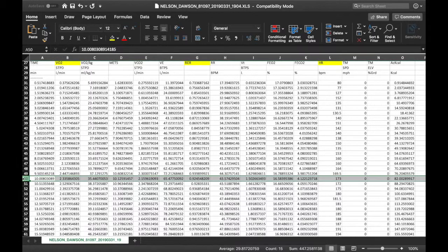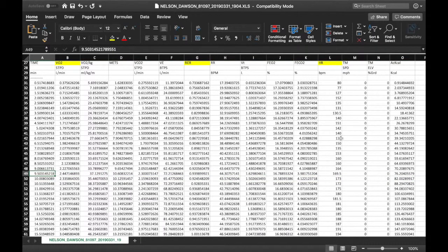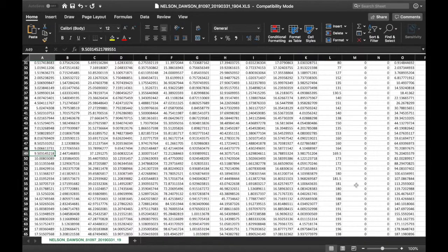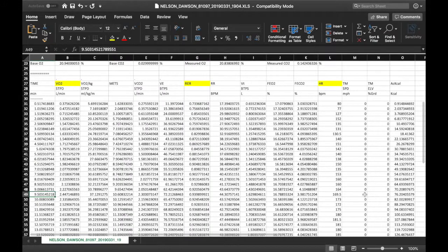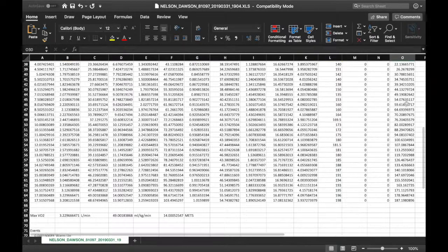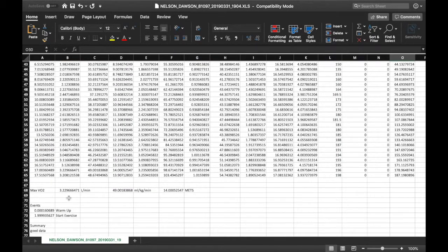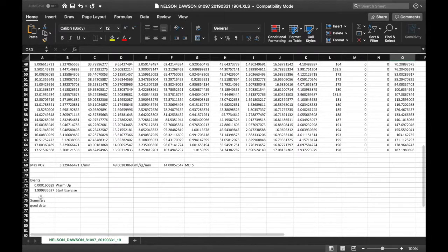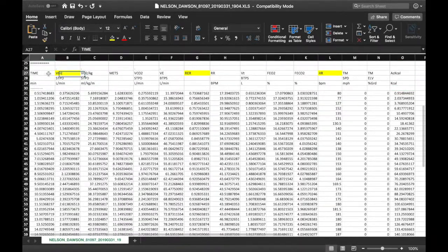Treadmill speed and treadmill elevation would come up if you ran the VO2 protocol through the metabolic cart, but we did a manual test just increasing the speed on the treadmill with the buttons, so that's why those didn't populate. Those columns can be useful for looking at different heart rates at different speeds and grades. Last but not least is calories, based on the metabolic cart.